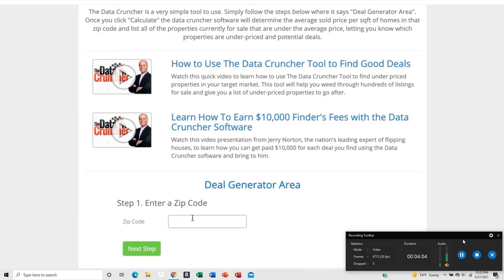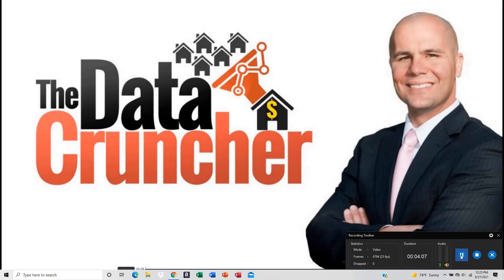That's how you use the tool — good luck, happy hunting, I hope you find some awesome deals! If you like this video, hit the Like button, subscribe to my YouTube channel, and share this video with everyone so they know about it.